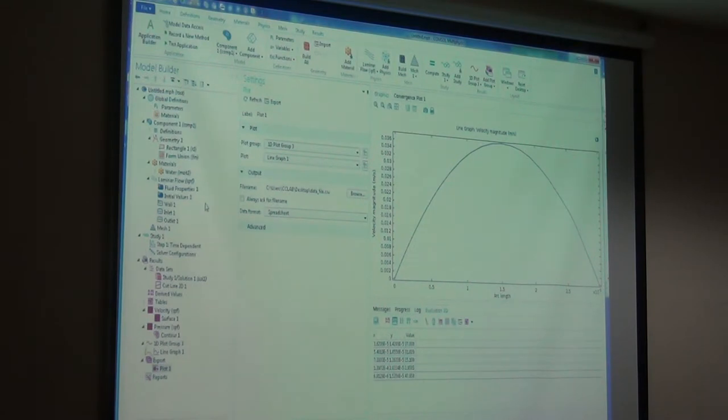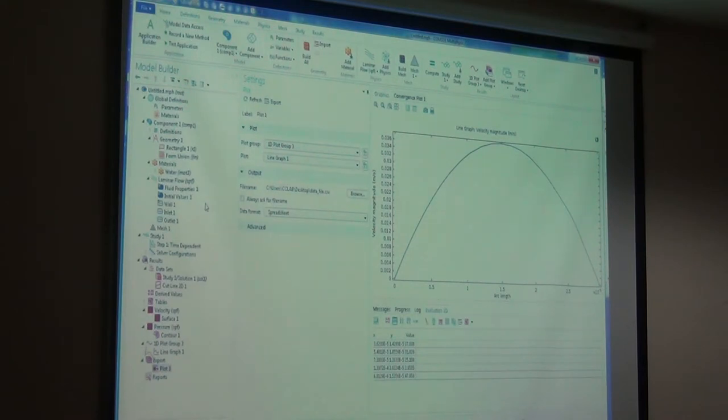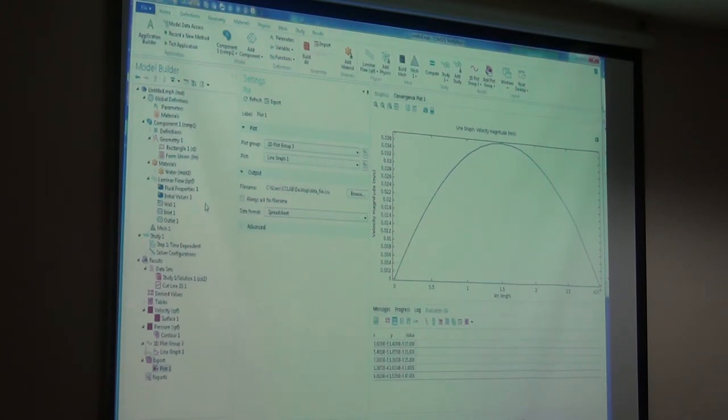Then we did the meshing, and after that we simulated it. We have generated the data, plotted it, and extracted the data file.